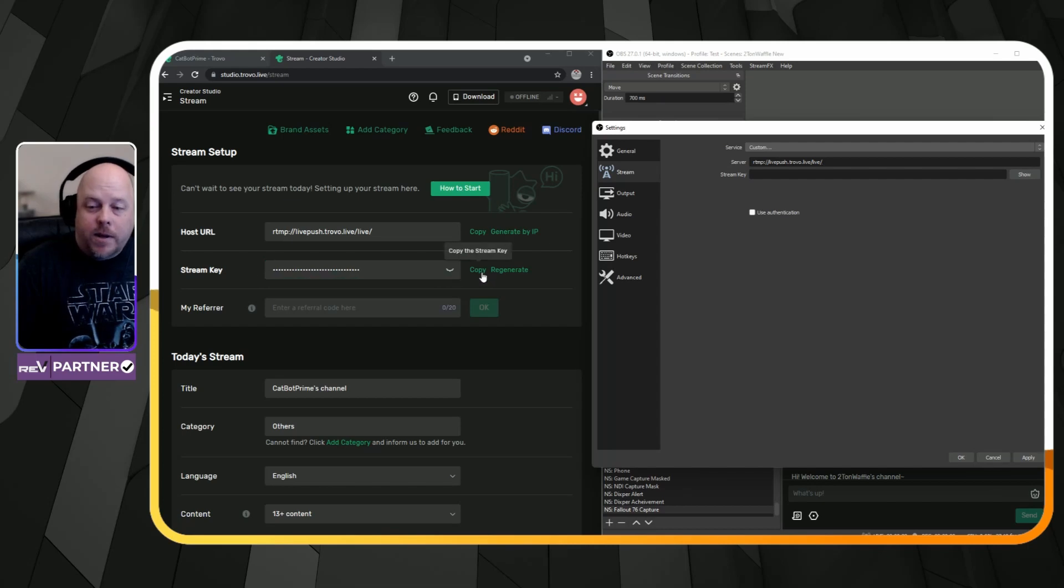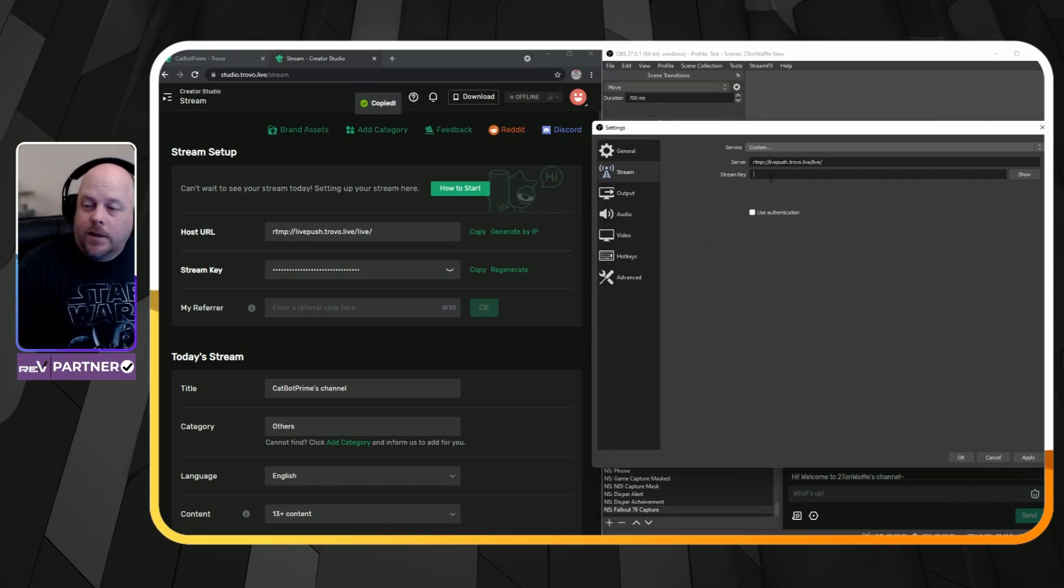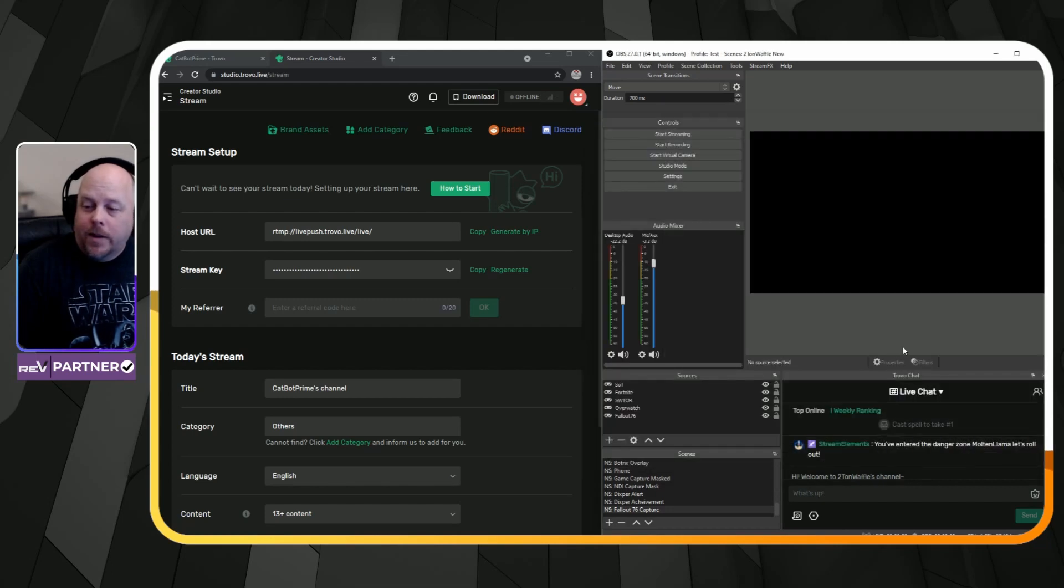The stream key, you copy and paste it. And that is it. Press apply and then OK.